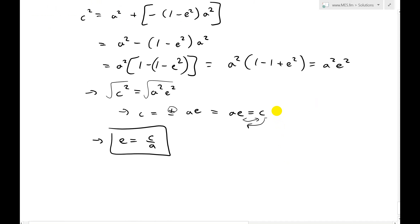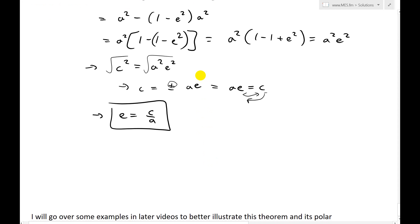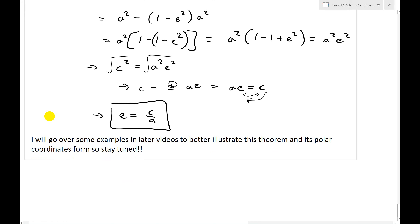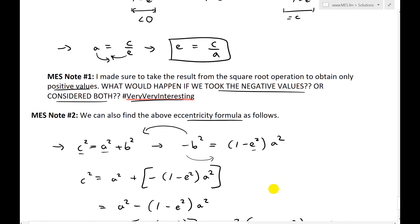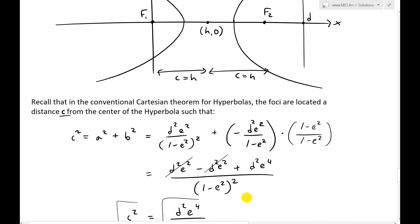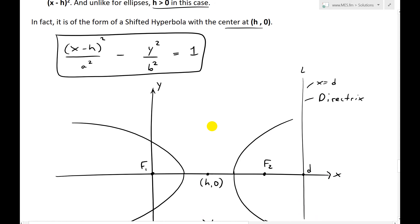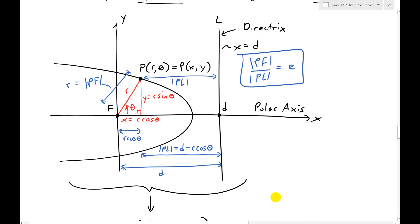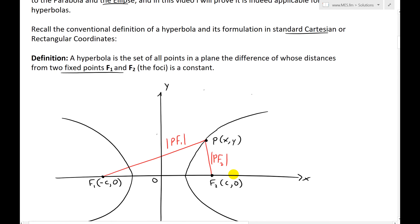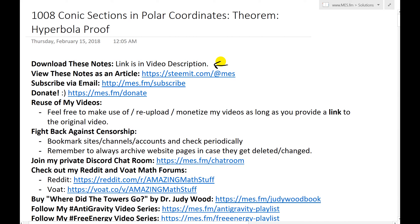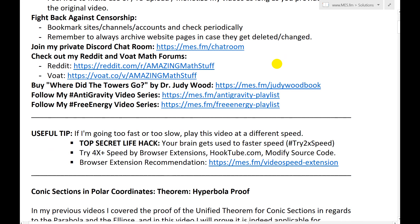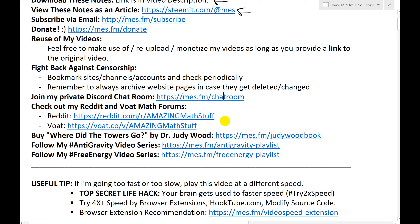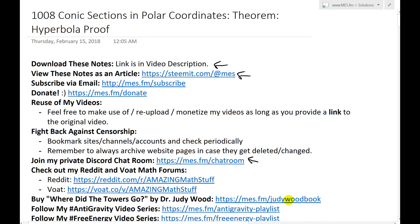Anyways, that's all for today. I'll be going over some examples in later videos to better illustrate this theorem and its polar coordinates form, so stay tuned. It's just tedious converting to Cartesian, but it's very useful writing it in polar coordinates — that's why I did the unified theorem. Hopefully you'll learn from this pretty extensive proof video. Make sure to watch the ellipse proof and the parabola one — the ellipse one's pretty intense, the parabola's pretty quick. You can download these exact notes in the link in the description below, and follow me at MES. Thanks for watching and stay tuned for another math video.